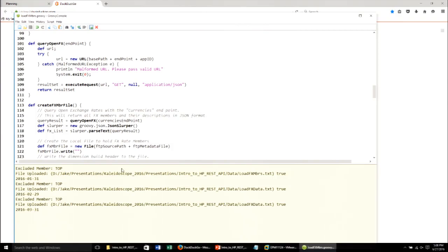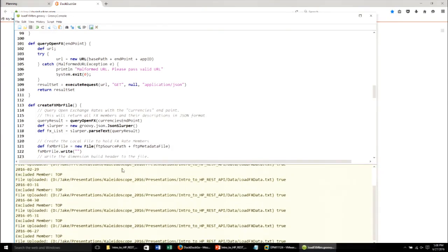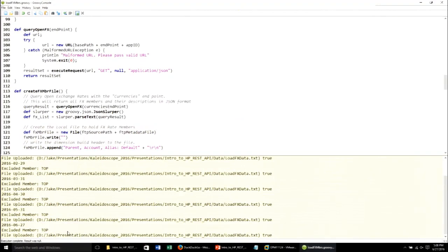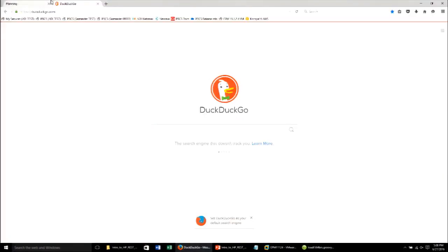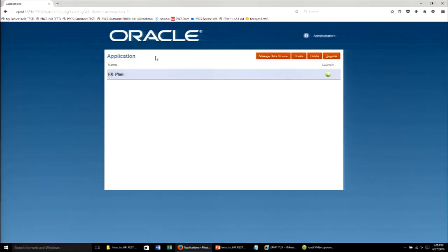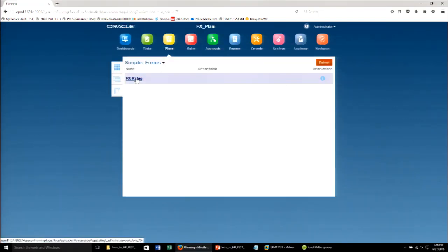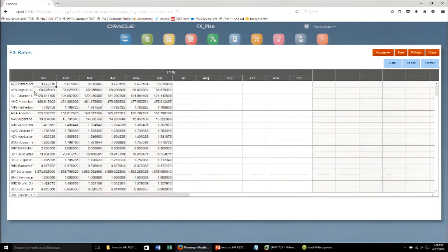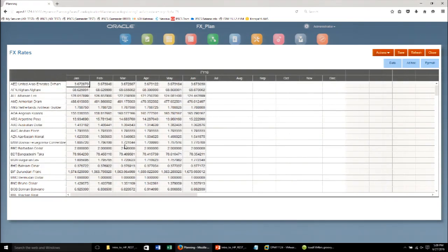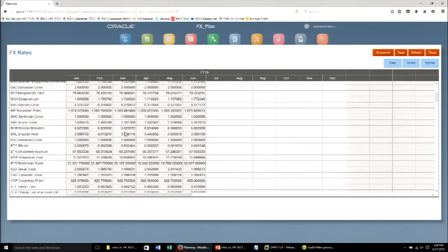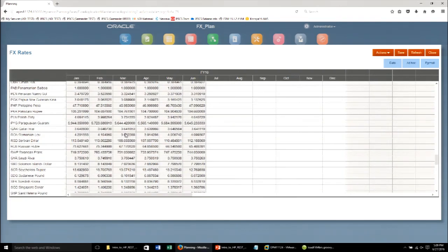So what it's doing now is cycling through: it did the dimension build, slept for a little while, then it's cycling through all of the months. We know we're in good shape because we got to the bottom and it said execution complete. Let's go back to Hyperion Planning and our FX rate application. Remember this was empty before. And — boom — we don't just have a handful of exchange rates, we have a ton of exchange rates. You can get real-time exchange rates for everyone, except Tonga, because 'top' is a reserved word.